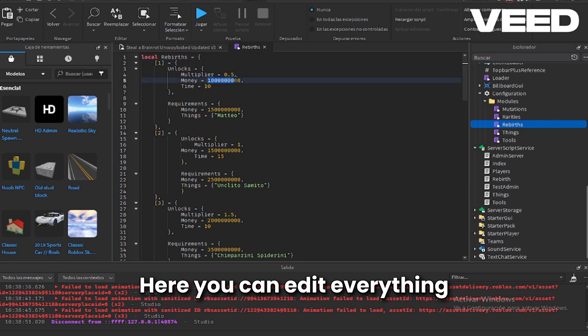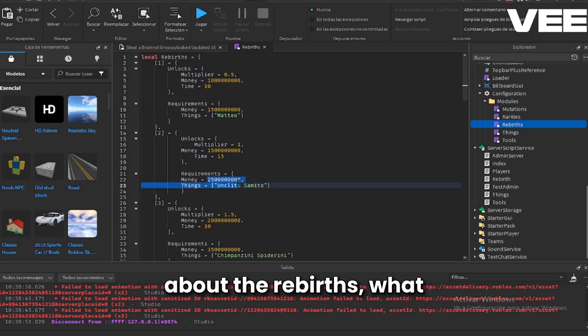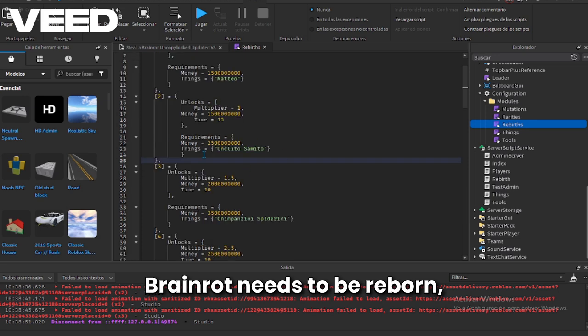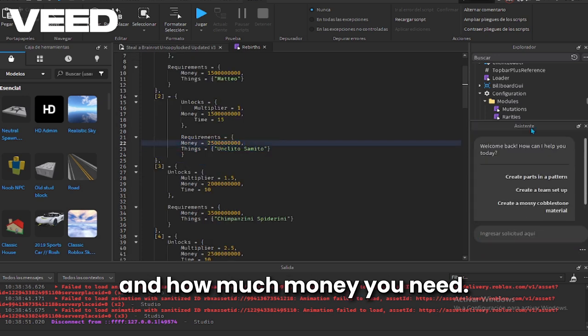Here you can edit everything about the rebirths, what brain rot needs to be reborn and how much money you need.